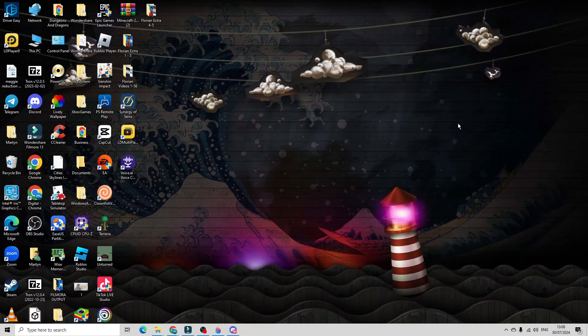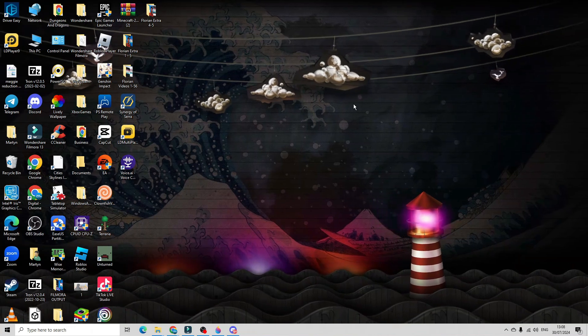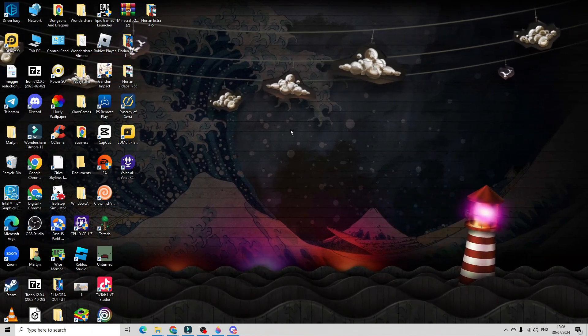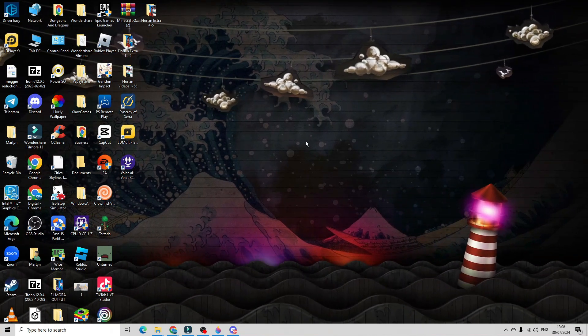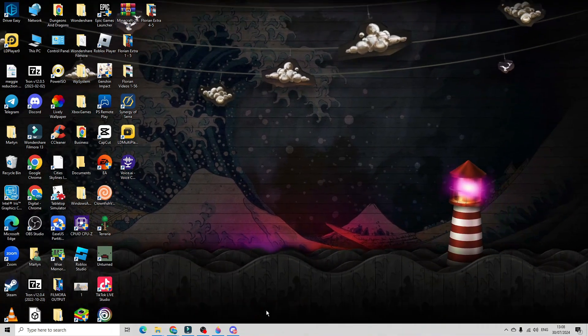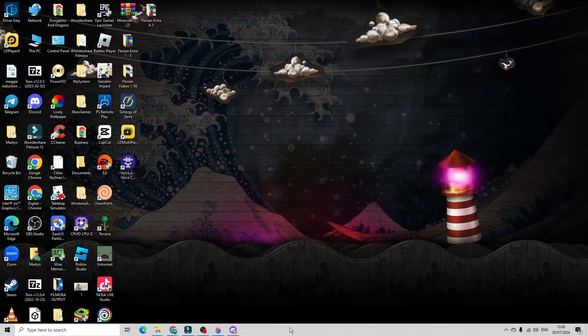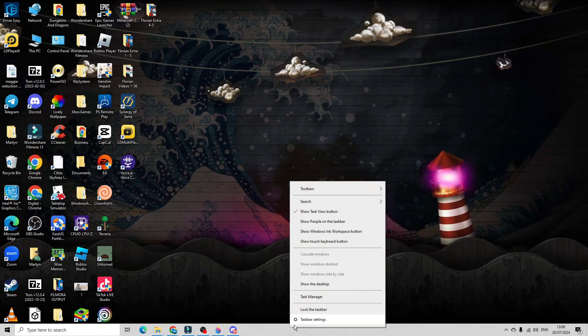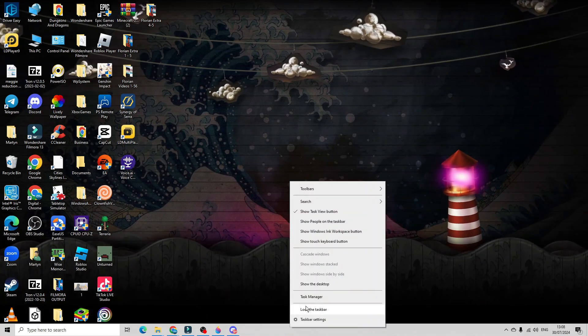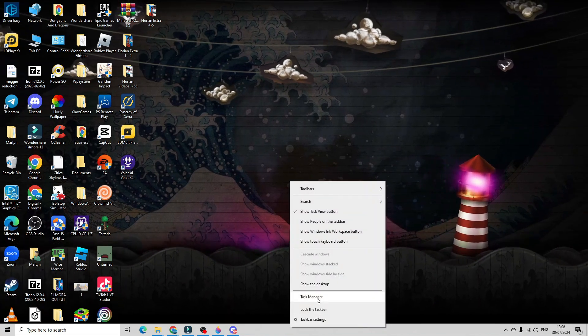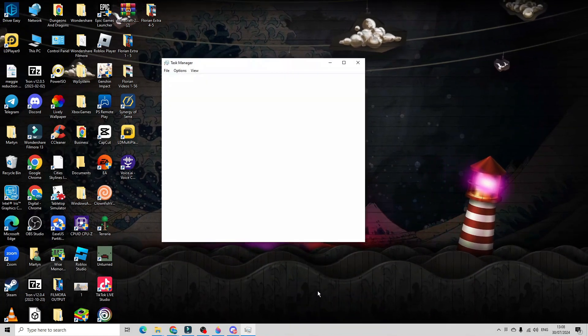Now in order to do this the first thing you're going to want to do is open up your task manager. So to do that come down to your taskbar at the bottom, right click to bring up a menu, then you want to click on task manager.